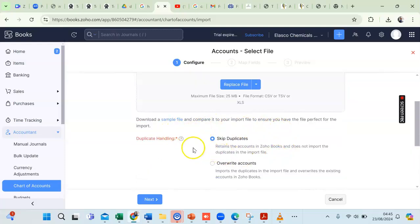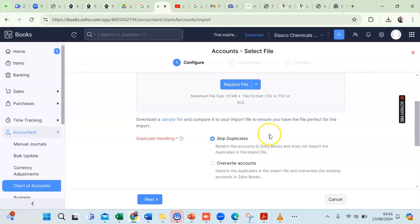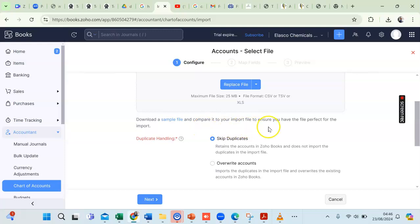Scrolling down, note the Duplicate Heading section. There are two options. The first, Skip Duplicate, means ZohoBooks will retain any accounts already in ZohoBooks that match duplicates in the import file. For example, ZohoBooks by default creates a Retained Earnings account when you set up your company, and your import file may also contain Retained Earnings.